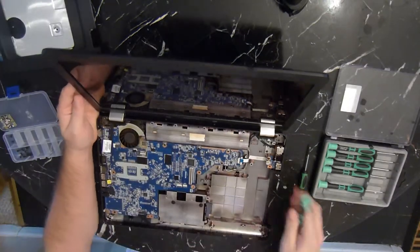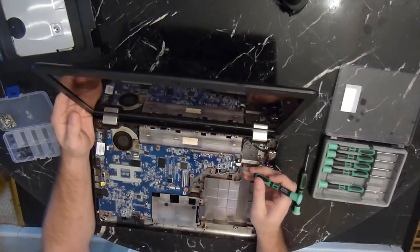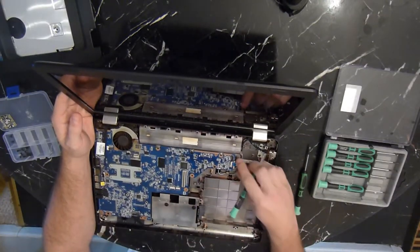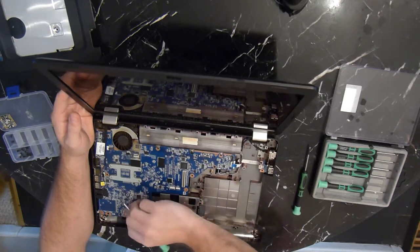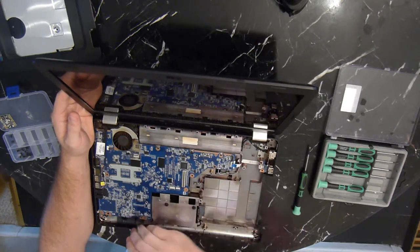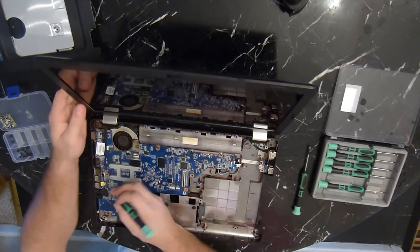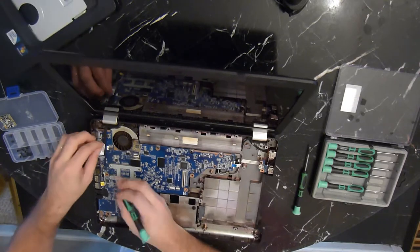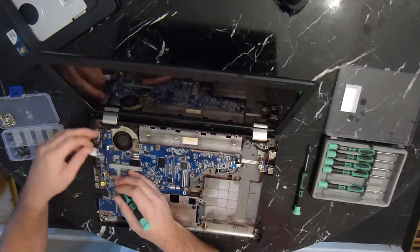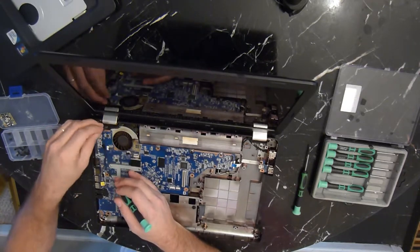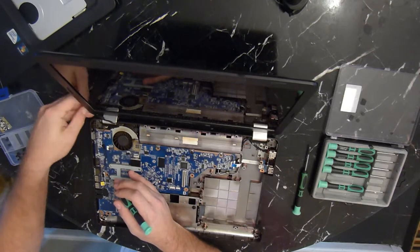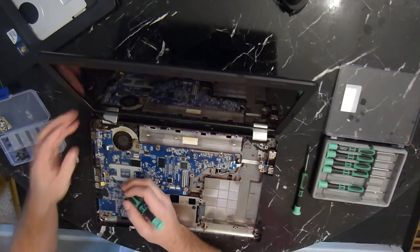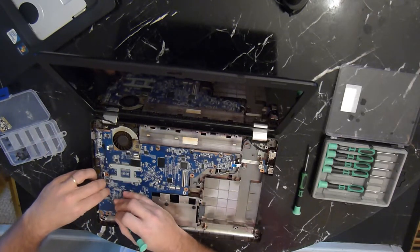You have a couple cables here on the motherboard, we'll need to remove those. Your LCD cable pulls straight up. Just tuck that to the side there. And then also your webcam cable as well.